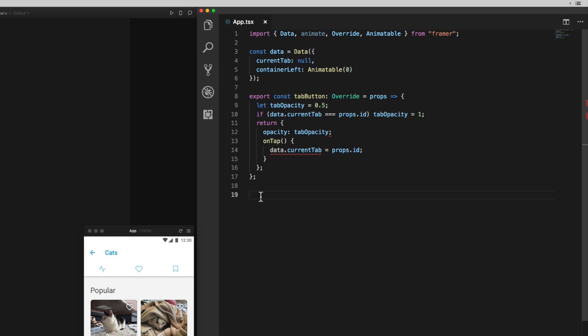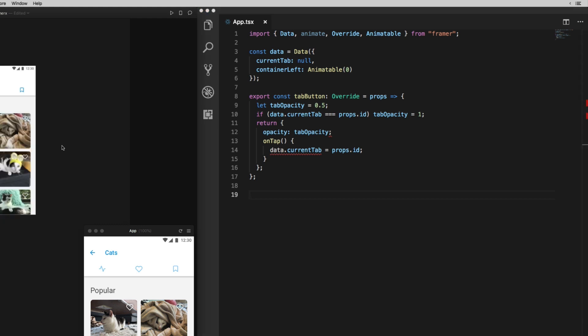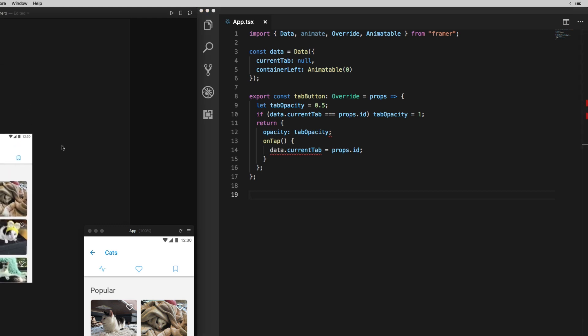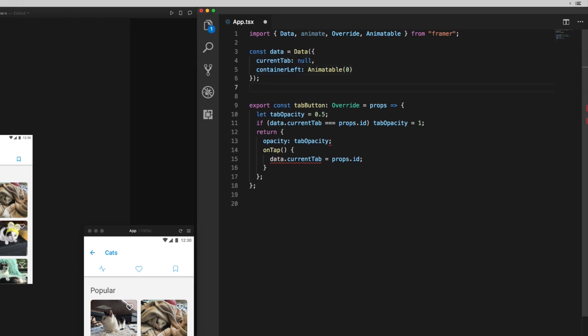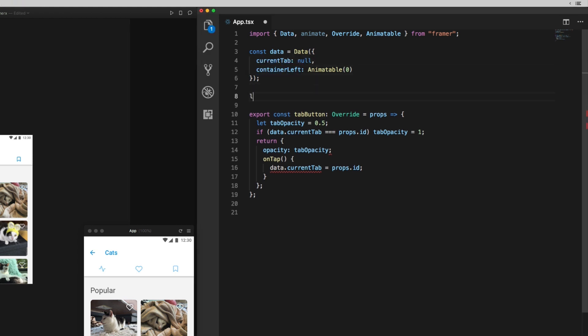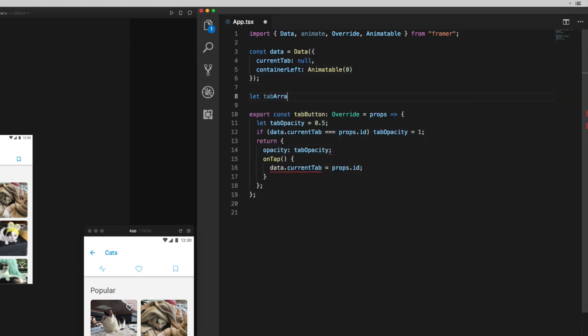The way I'll do this is I'll store all the tabs in an array, and then when I click one of the tabs, I'm going to find its index in that array and use that to figure out where to animate the screen container to by multiplying negative 360 by that index value.